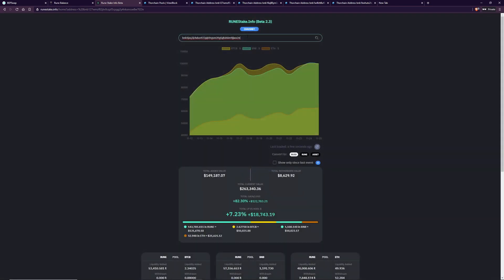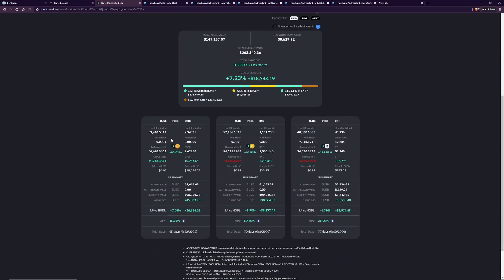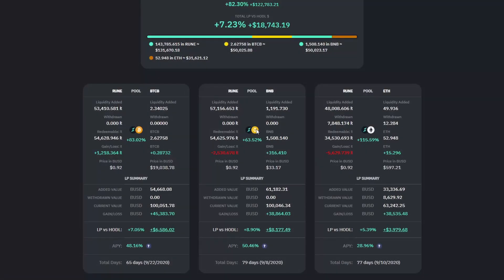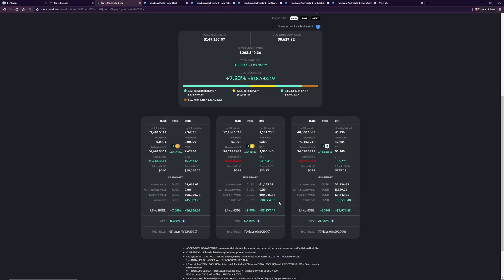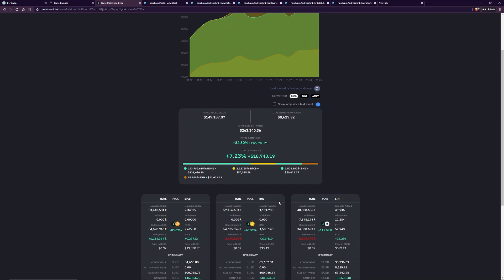This is an example of a multiple pool address. So we've got Bitcoin, Binance, and then Ether. You can see this is going to have different numbers — amount entered, what it's worth today, gains across the board, and stuff like that. Ethereum has been pretty good here for this particular person. We get 79 days — not really that long — but since ChaosNet hasn't been around for that long, it's fairly long in ChaosNet terms.